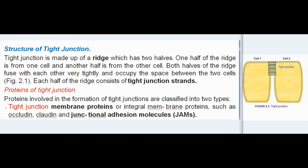Structure of tight junction: The tight junction is made up of a ridge which has two halves. One half of the ridge is from one cell and another half is from the other cell. Both halves of the ridge fuse with each other very tightly and occupy the space between the two cells. Each half of the ridge consists of tight junction strands.